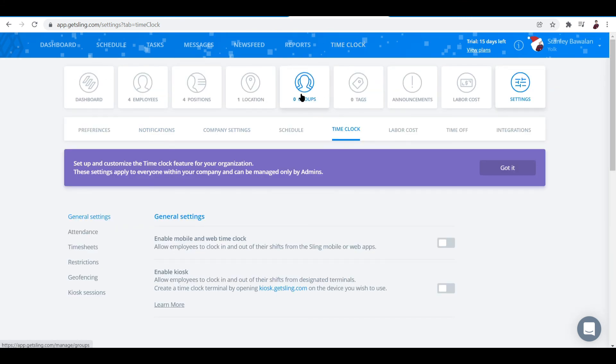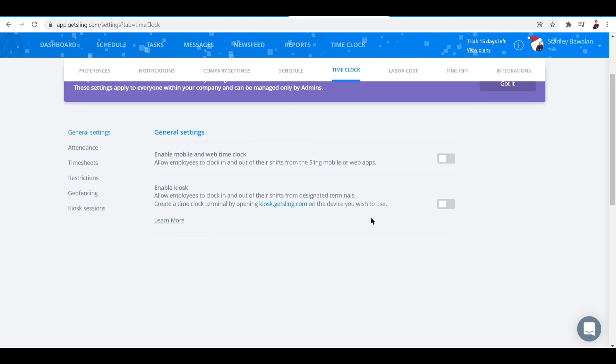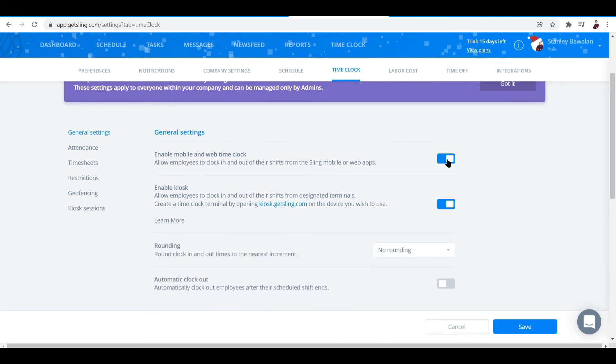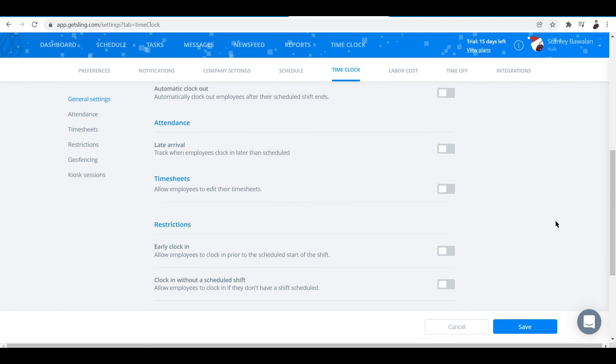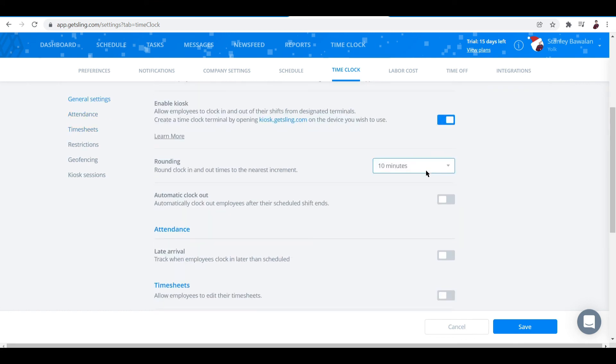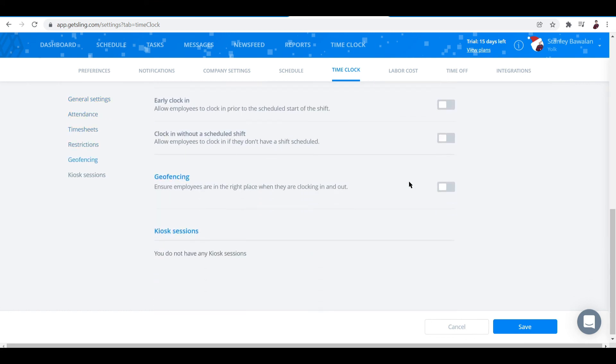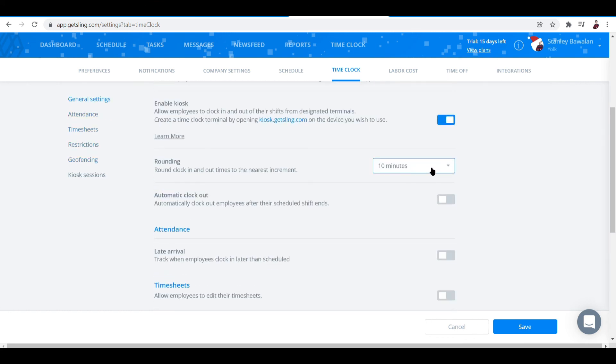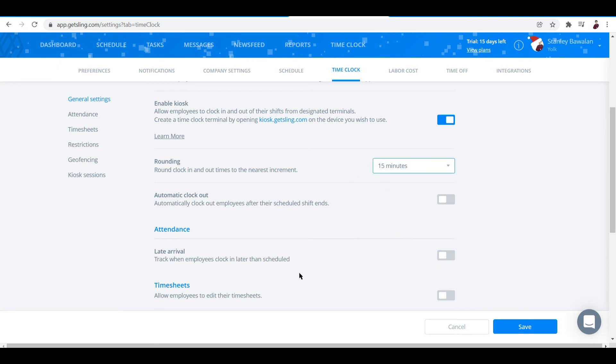Once you've enabled that, it's right here under settings, time clock, and then let's enable it by toggling this on. You can also click on automatic clock out. And if there's rounding going on, you can choose how many roundings, the intervals - 15 minutes, 10 minutes.